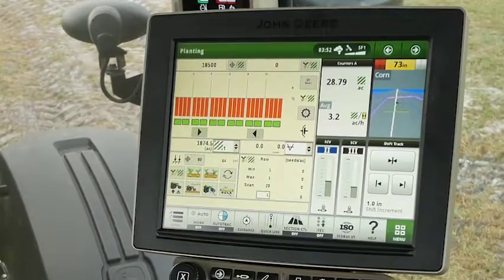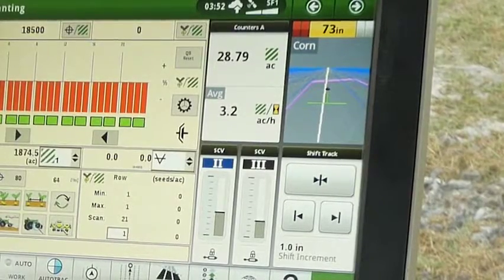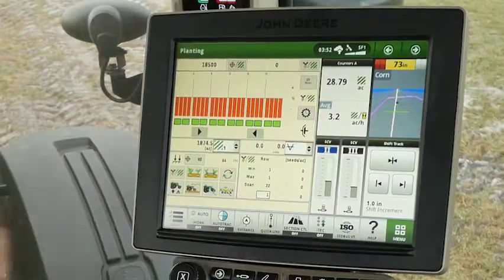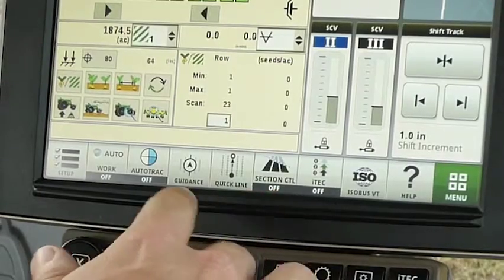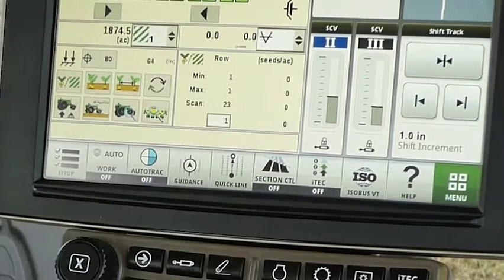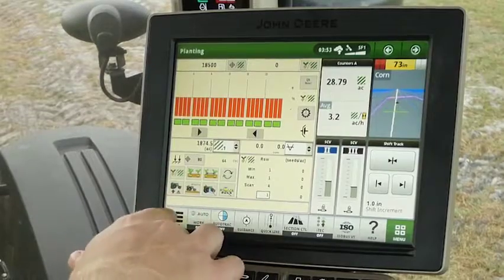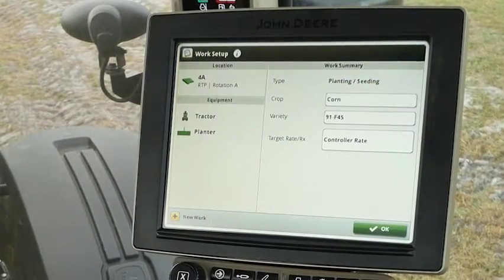On the right he has his guidance as well as his SCV and acre counters, and along the bottom we have a shortcut bar that allows the customer to quickly get to places he needs in this generation 4 command center. To get started we want to set up that customer's work data, so we're going to go to Setup in the bottom left and go to his work setup page, where all the information needed to properly set up data and section control is located.